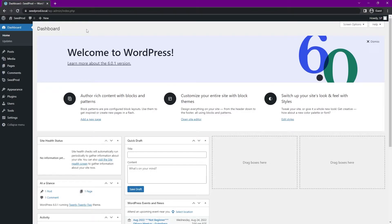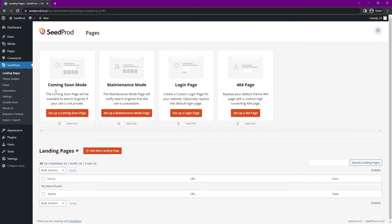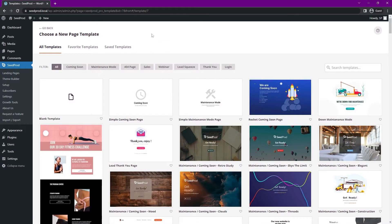Let's go ahead and start creating our landing page, which is where we'll create the animated text. On the left hand side we have Seedprod in the menu, and we're going to click on landing pages. Keep in mind that you can create full WordPress themes using our theme builder. You can also create custom coming soon mode, maintenance mode, login pages, and 404 pages. We're going to create just a sales page, so let's click on add new landing page.